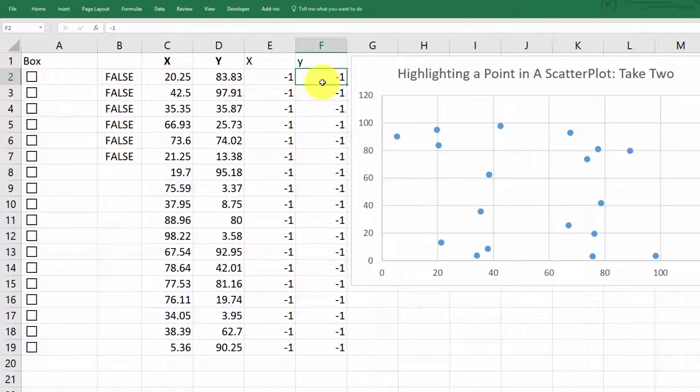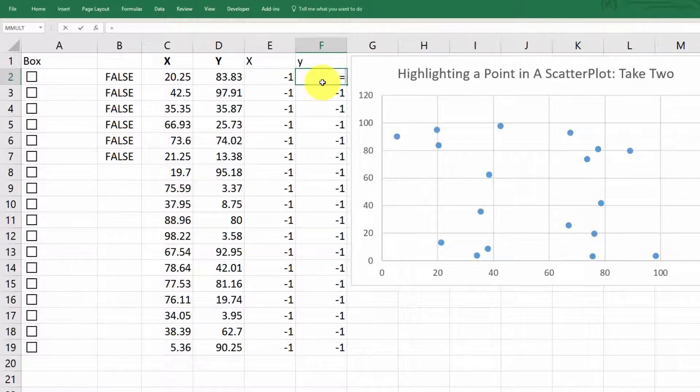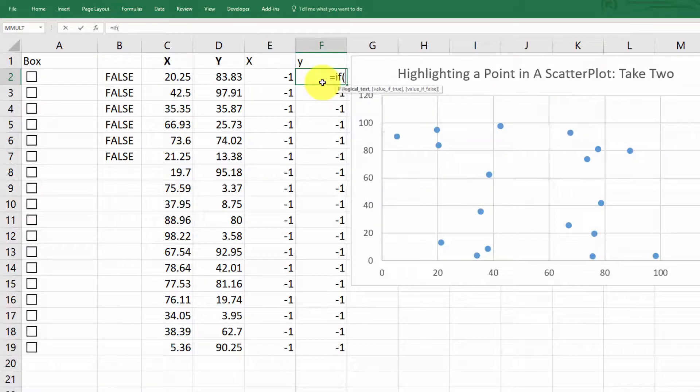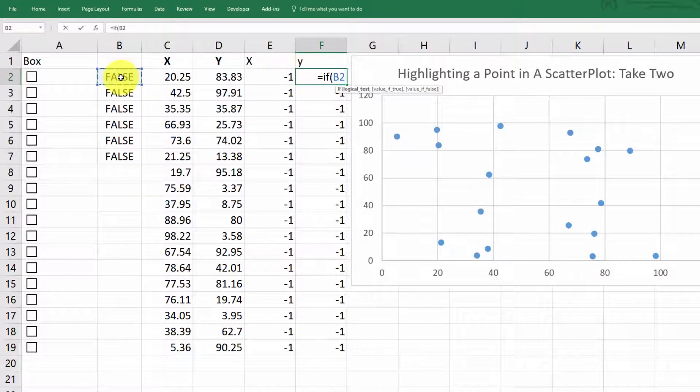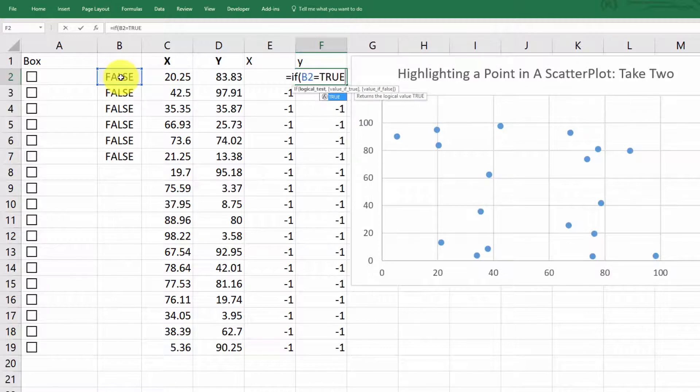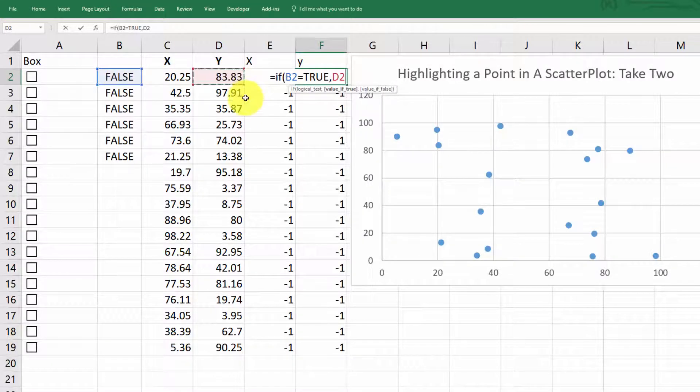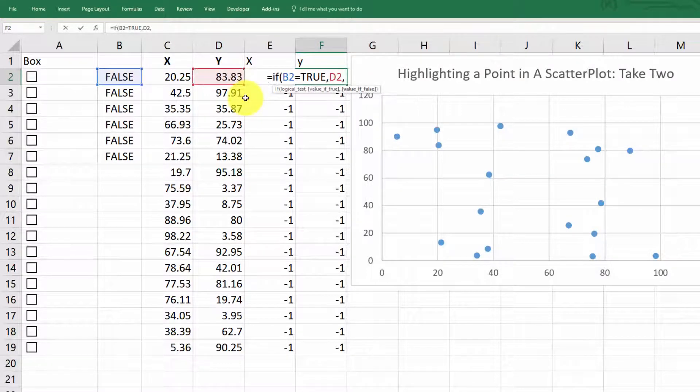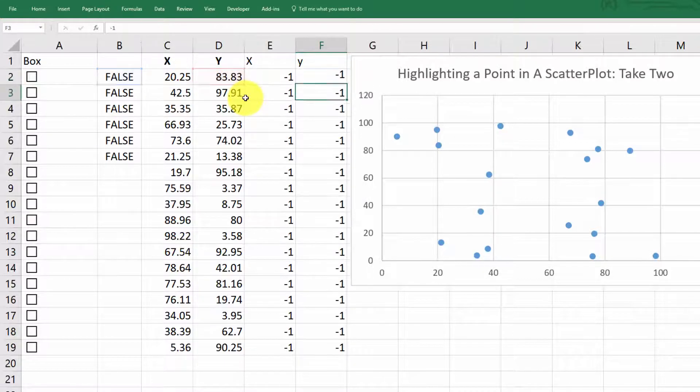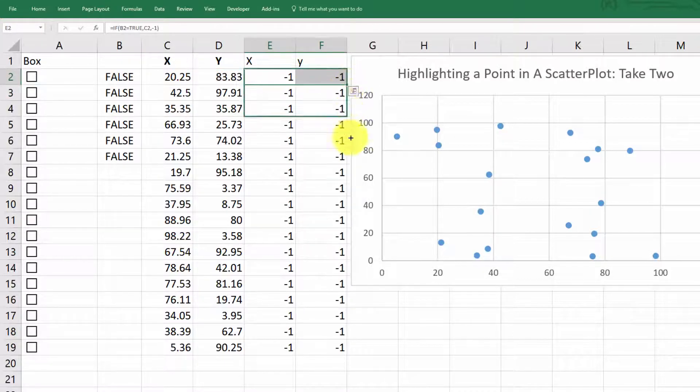Okay, so let me let's do that another time over here. So let's equals if B2 equals true, put the value of the y coordinate in there. Otherwise, so comma, otherwise minus one. And then we just need to copy these down.